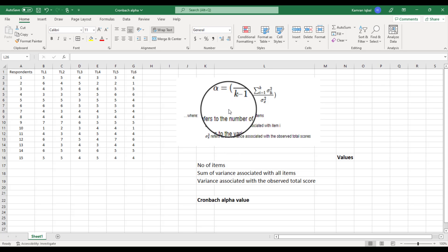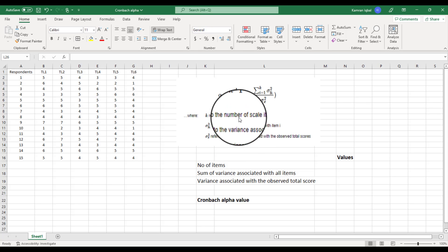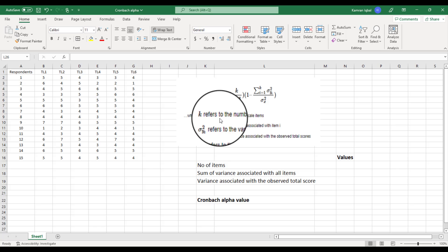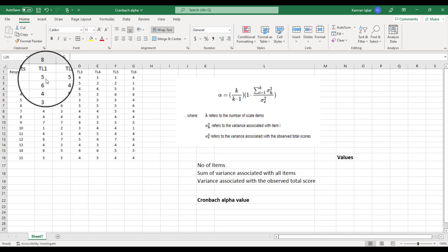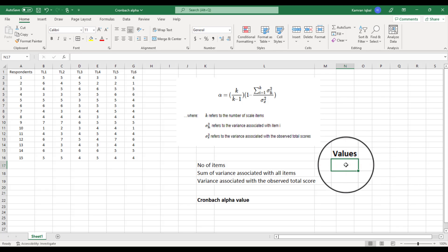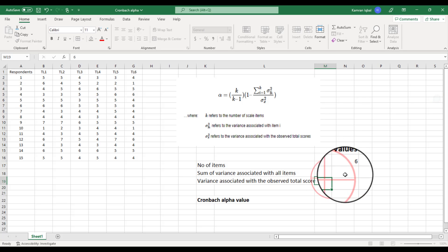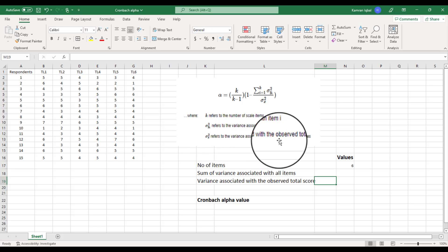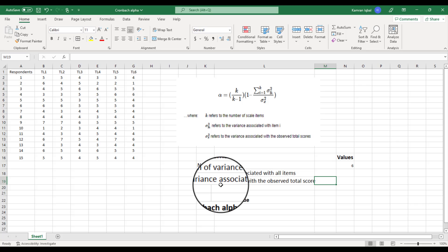To calculate Cronbach's Alpha value we need three main things. First, the value of k, which is the number of items — here we have six items, so k equals 6. Second, sigma squared Yi, which refers to the sum of variance associated with all the items. Third, sigma squared X, which is the variance associated with the observed total score.